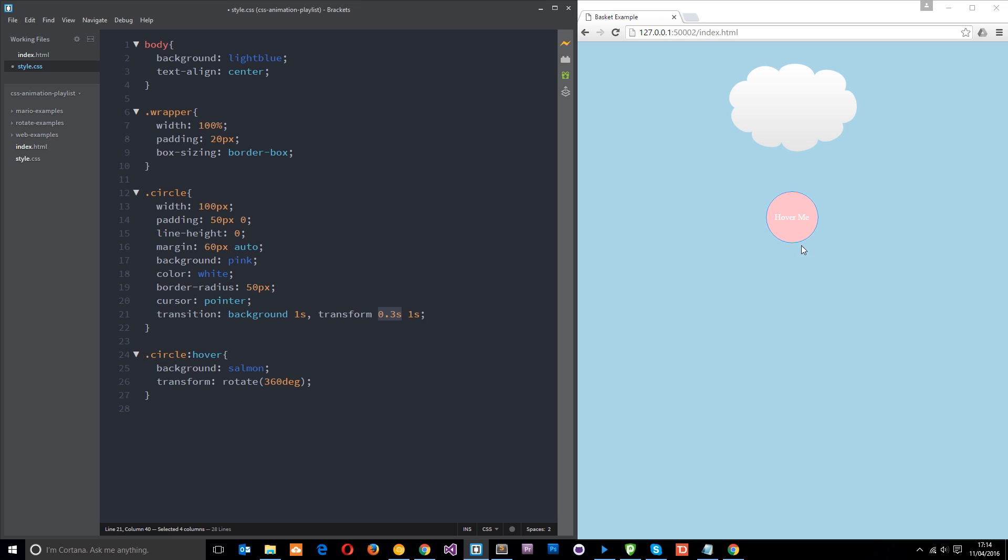So we can see that. There we go. Like so. Okay. So there are three parameters we can pass through to the transition property. I'm going to show you one more and that is the timing function.